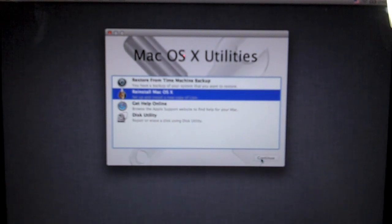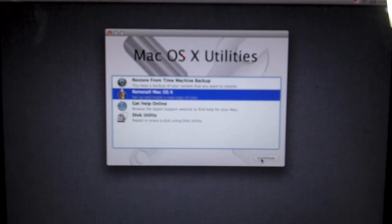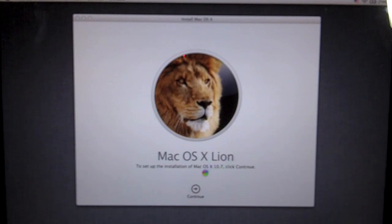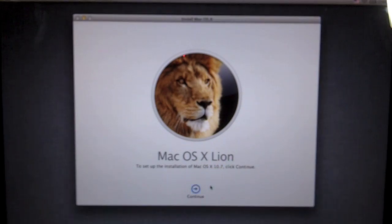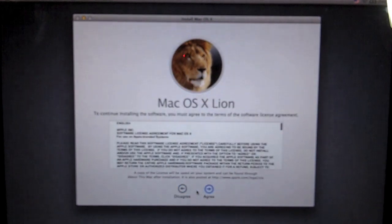Click that and hit continue, and we will wait for the disk to finish whirring and turning. And we will see Mac OS 10 Lion, to set up installation of Mac OS 10.7. Click continue.